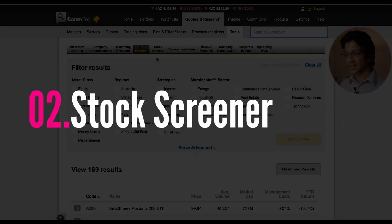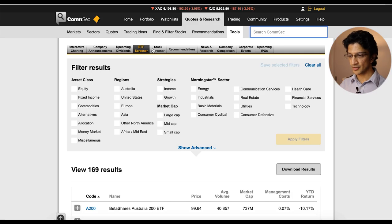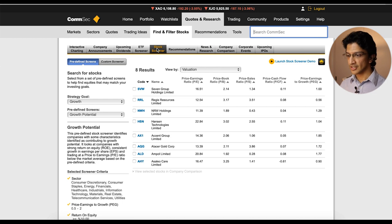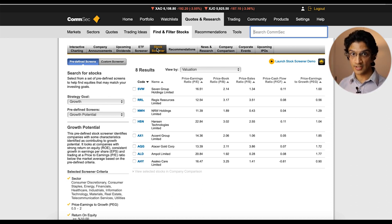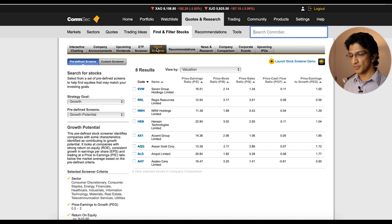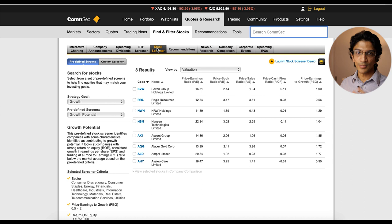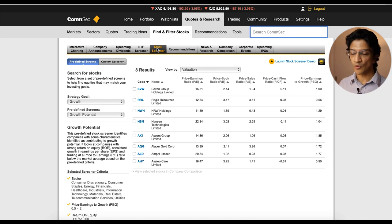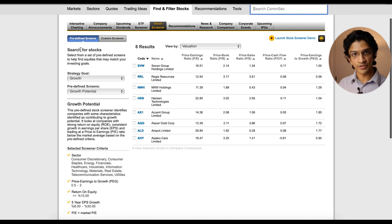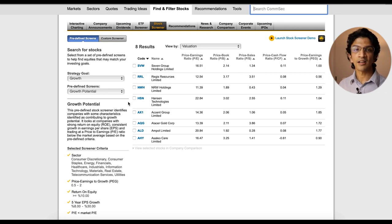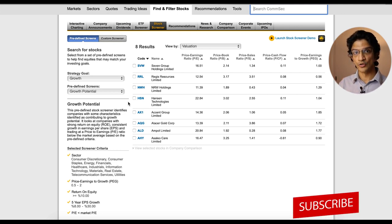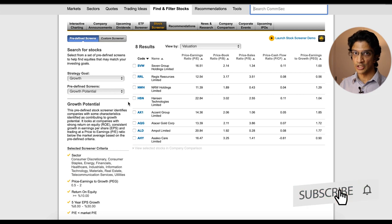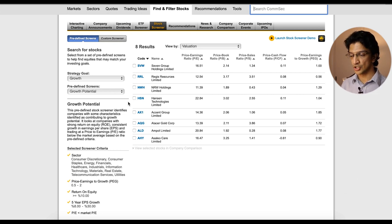Now the next tip is actually the stock screener which is the tab right next to it. So if you see the ETF screen you just click stock screener there. Now what the stock screener is, it's basically the same thing where instead of you just being able to filter on ETFs, it actually gives you all the shares that you can buy on the Australian Stock Exchange and lets you basically filter them based on certain attributes that you might want. Now this is probably a slightly advanced thing because you need to know what attributes you actually want to filter on so it may not be for everyone, but I just thought I'd throw this in here.